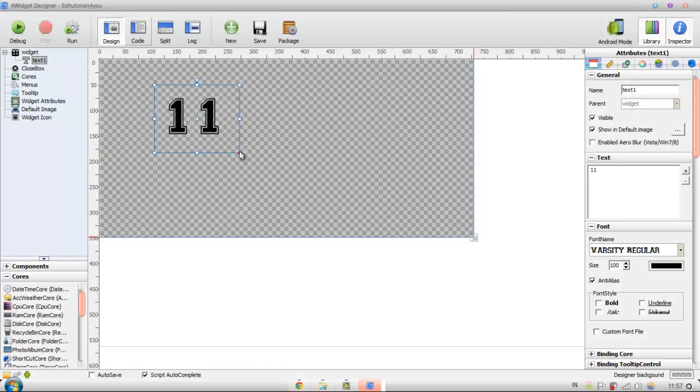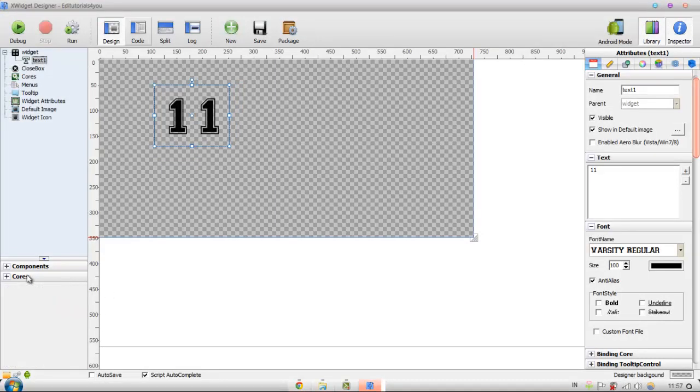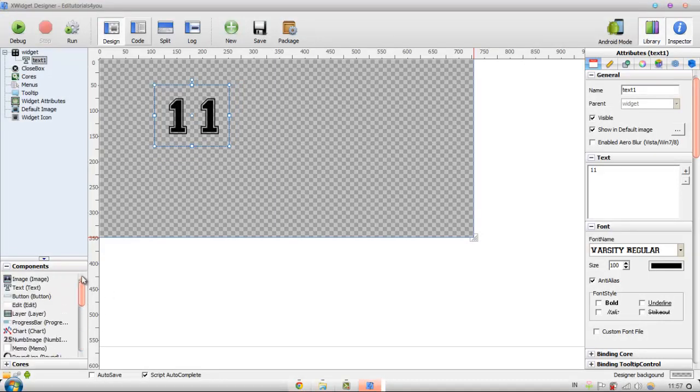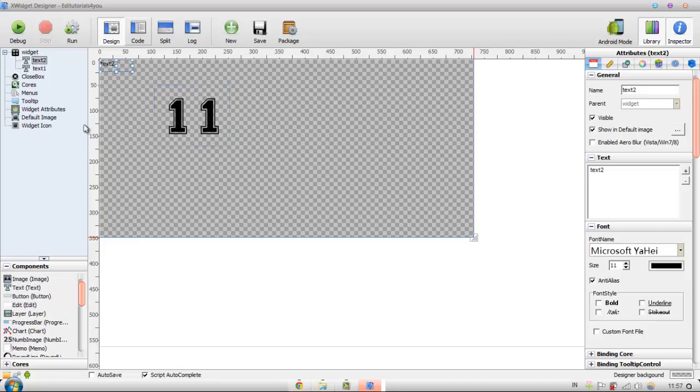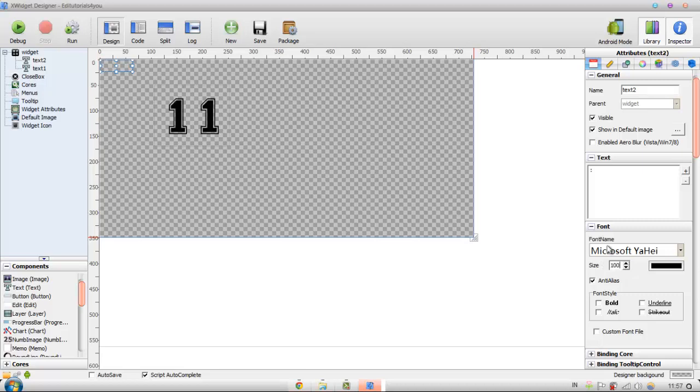After that, we're going to add another text in the components bar. Just double click the text again and then I would just make the colon and then make the size 100.